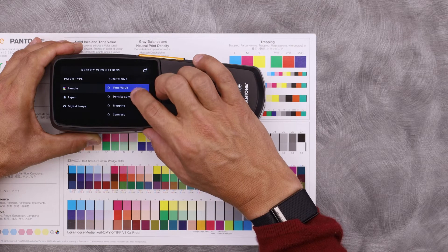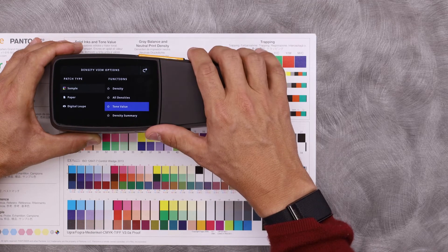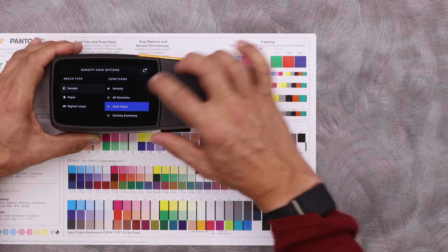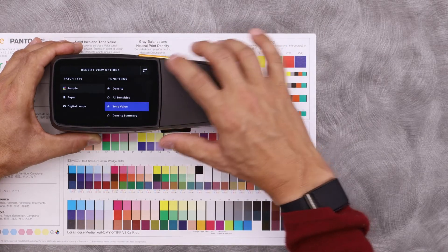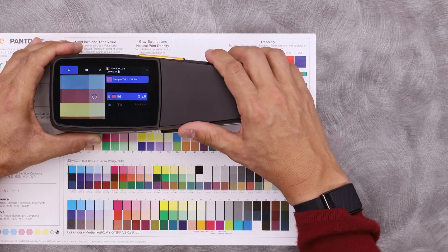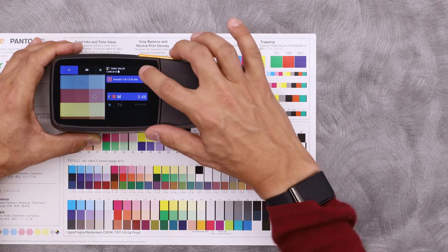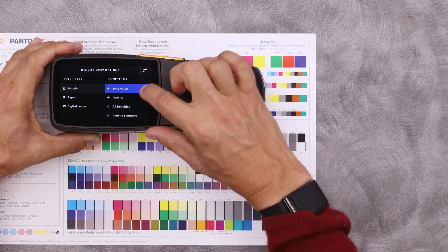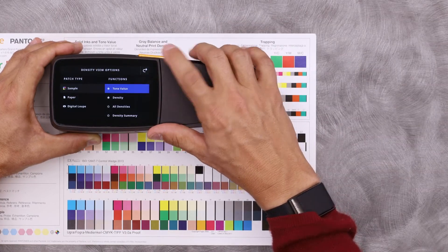If there are some functions that I use more often than others, I can favorite them simply by clicking the star next to them. And then the next time I open up this menu, they'll be highlighted at the top. If I open this up, there are the two functions that I favorited, right at the top.